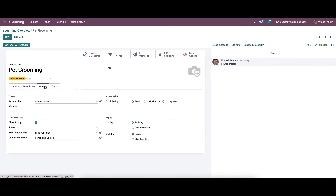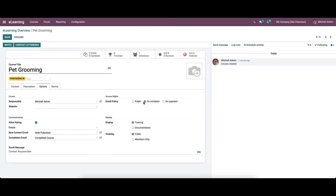In the options tab we can add details regarding the course, display, access rights and communication. We can select the responsible person and the website from the course option. The enroll policy in the access rights can be chosen as public, on invitation, or on payment. By choosing on invitation, a new option of enroll message is visible at the end to set the message about enrollment processing.